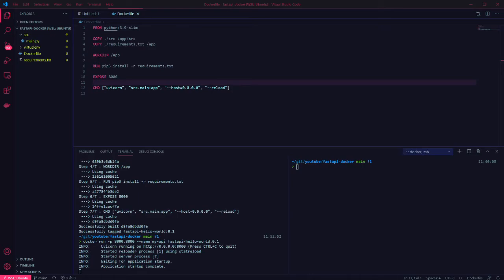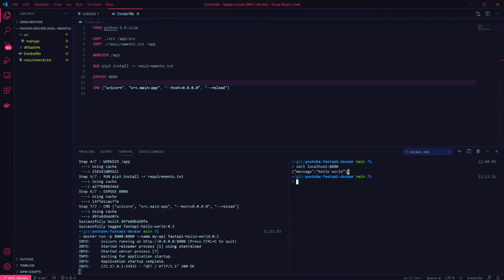Now if we call our endpoint we can see the API is running and returns our message. And in the terminal output from the container you can confirm that.